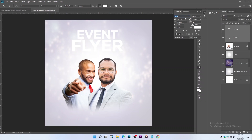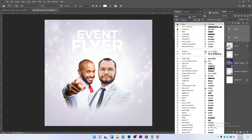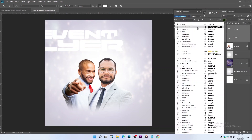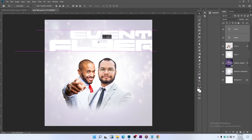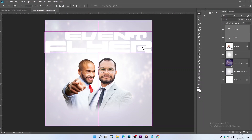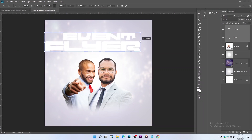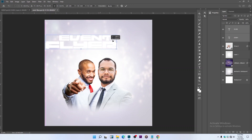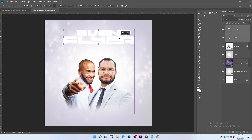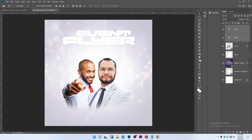Open the Character panel and change the font. I will embed links to download all the fonts I use for this project, so don't worry.